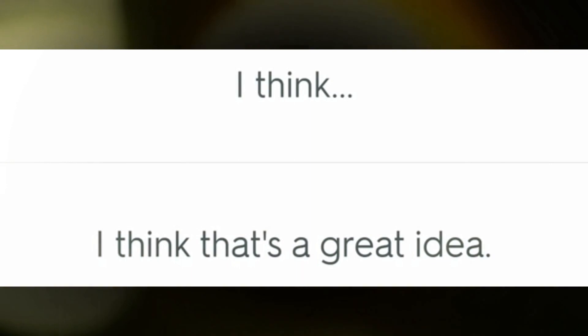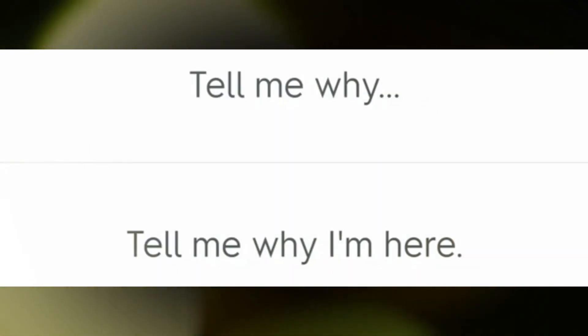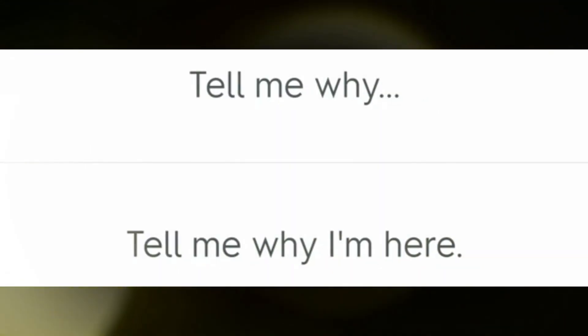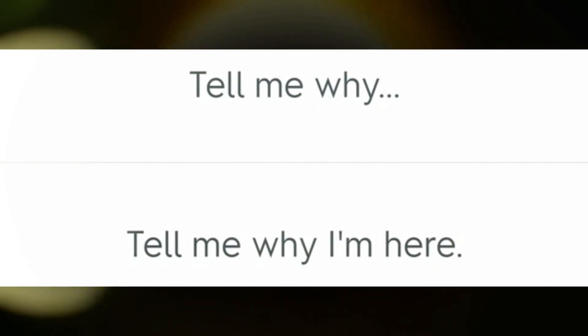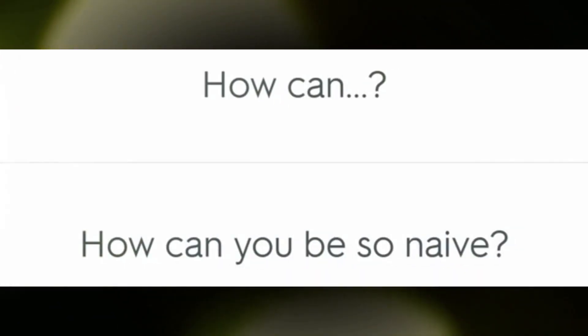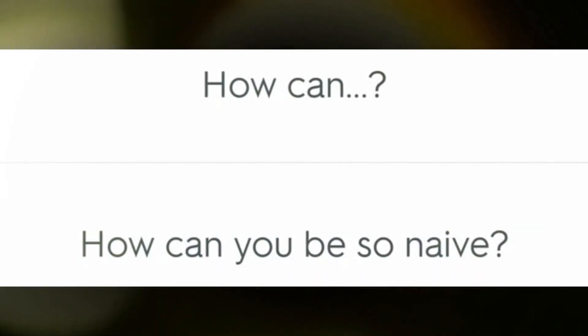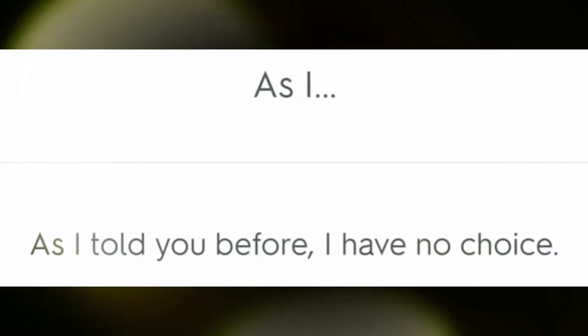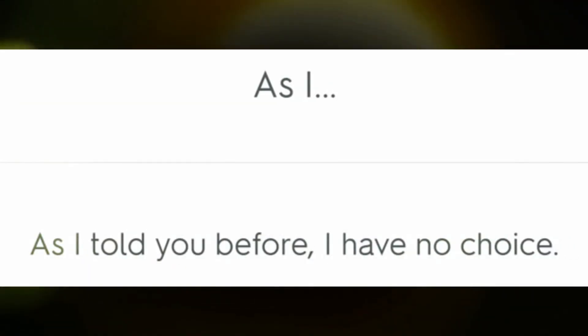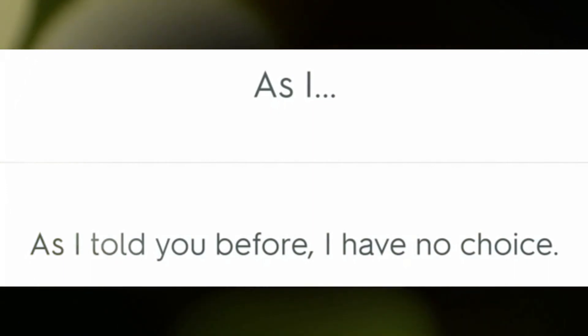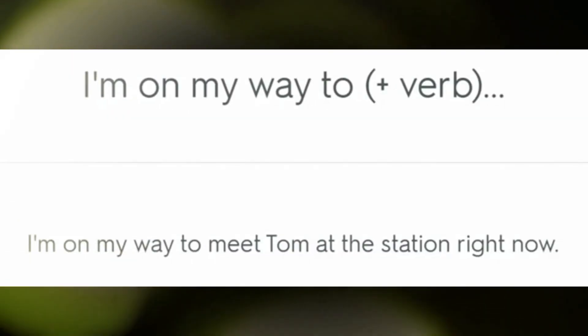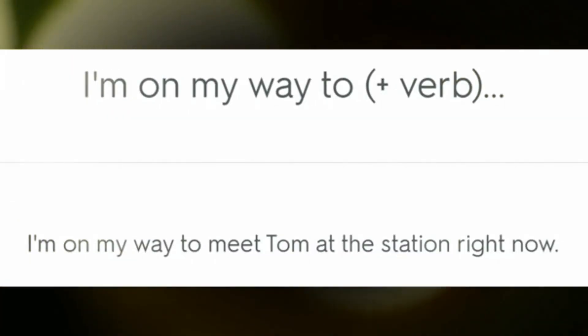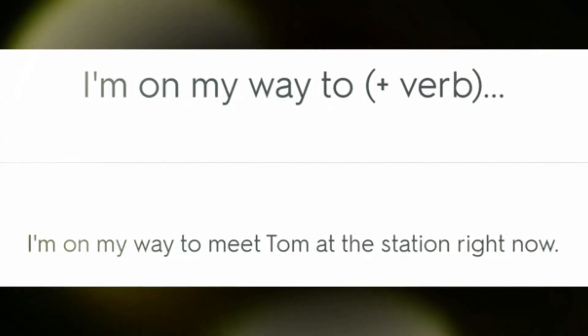Tell me why I'm here. How can you be so naive? As I told you before, I have no choice. I'm on my way to meet Tom at the station right now.